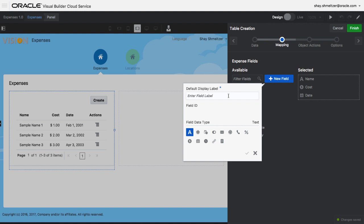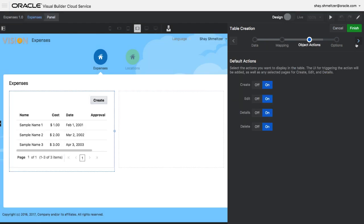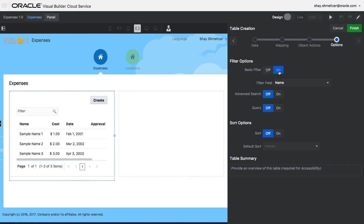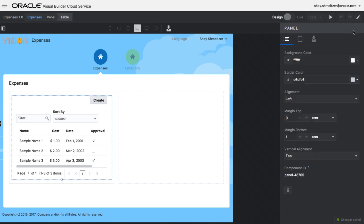Let's add one more field to track whether the expense requires an approval. This is going to be a Boolean field. Now that our fields are defined, we can define which operations we want to provide on the object and which operations we want to have on the table in the user interface.